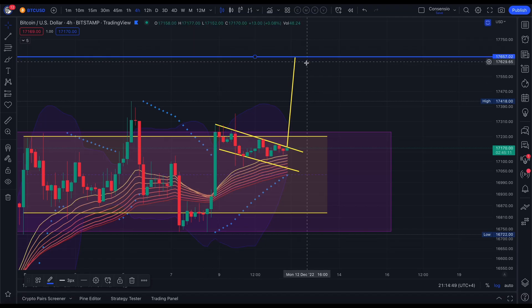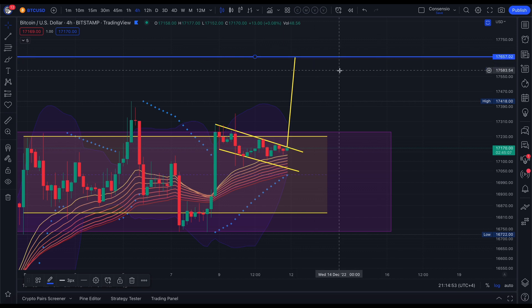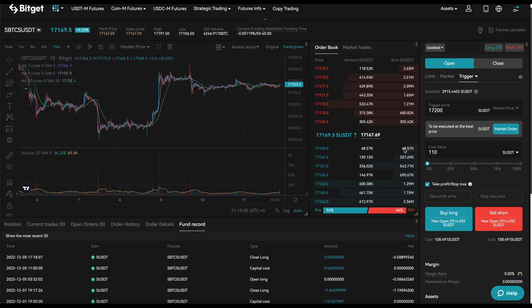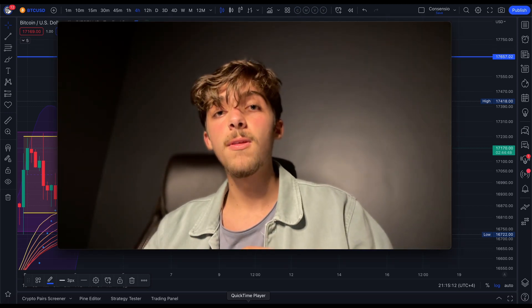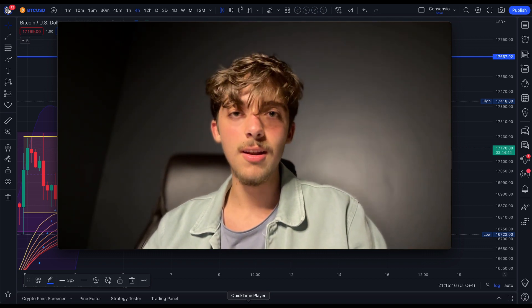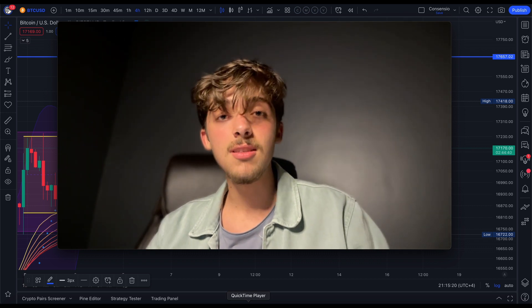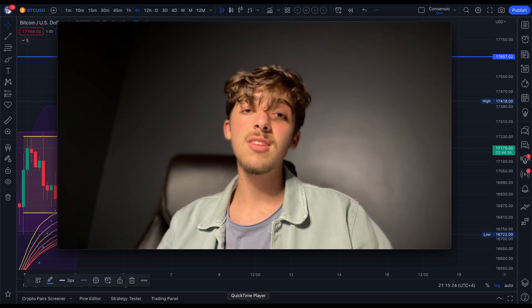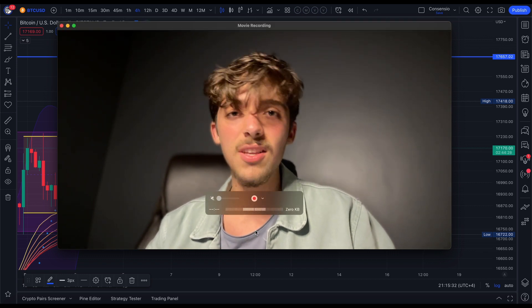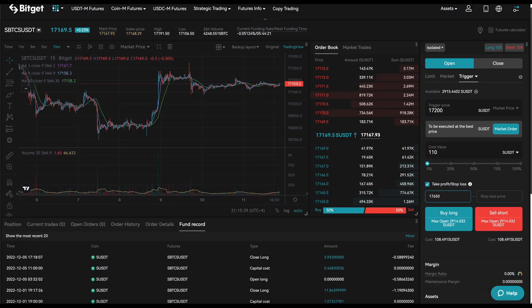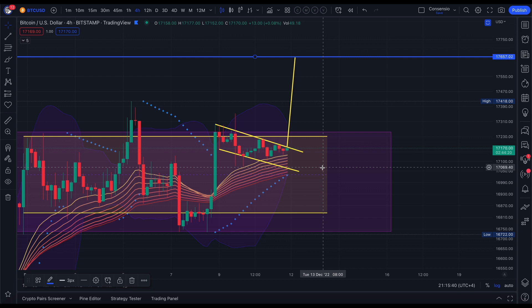Our take profit will be at $17,650. Our stop loss is where it gets interesting — according to our risk management rules, we cannot lose more than 20% of a single trade position, which limits us to only losing 2% of our entire portfolio. That's not a huge deal in the grand scheme of things — a lot of people just go all-in on trades and lose everything, which is what we're trying to prevent. I'll set a conservative stop loss just below the swing low, in case we break to the downside, at around $17,000.